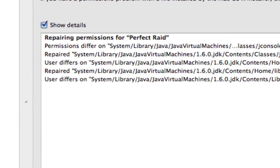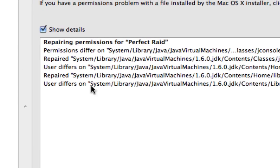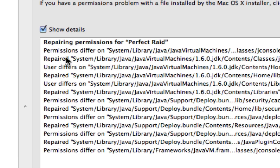So you'll notice that each line will state which permission on which file needs to be repaired. And on the second line, right after that, it will tell you if it's repaired.